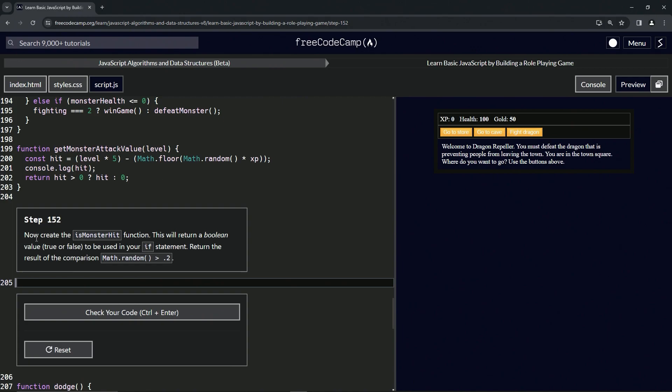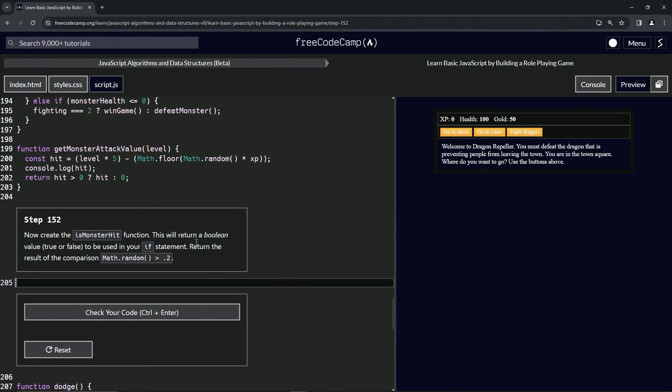Now we're going to create the isMonsterHit function. This is going to return a Boolean value, either true or false, to be used in our if statement. We'll return the result of the comparison, math.random is greater than 0.2. Boolean is just a fancy word for either true or false. We can go check out MDN web docs and it'll say the exact same thing. So let's just skip that step and start with this.